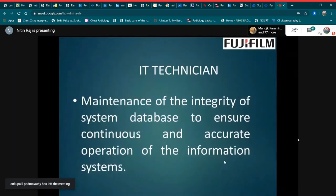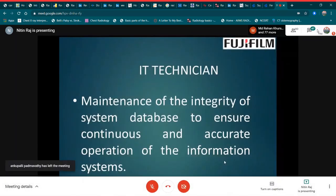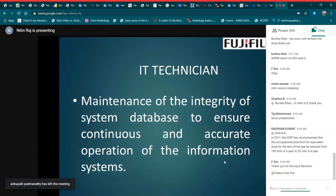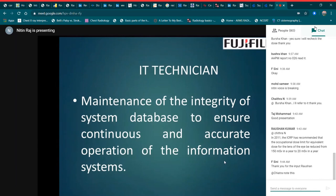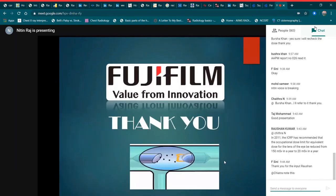The role of the IT technician is the maintenance of the integrity of the system database to ensure continuous and accurate operation of the information systems. Thank you all for your attention and participation.